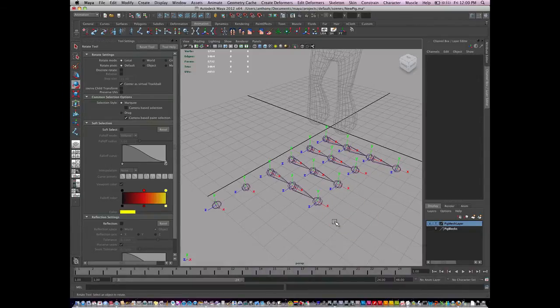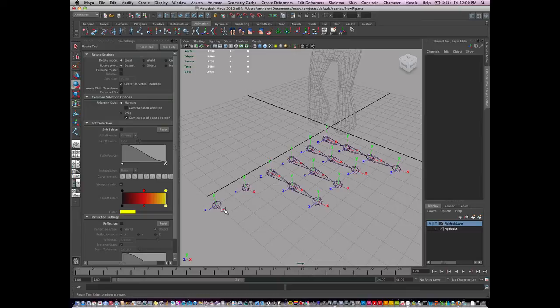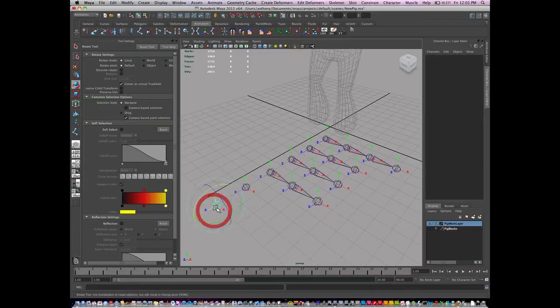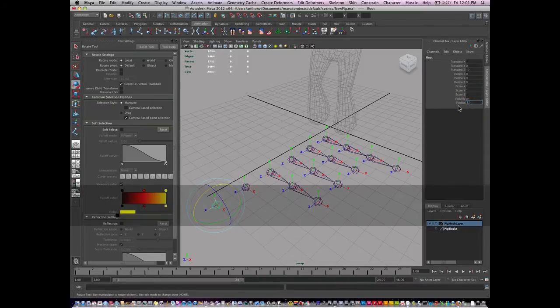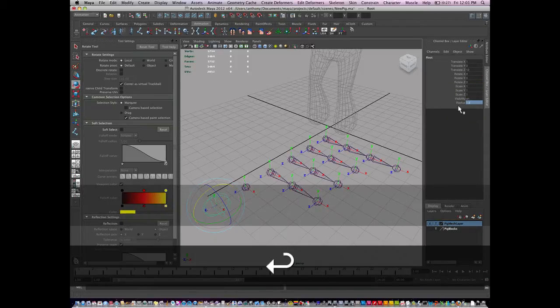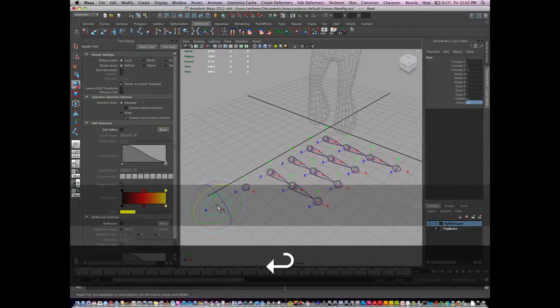So now I'm going to add some variation to my joints by changing the look of their size and also their color. So on the root joint, I'm going to go to my radius and I'm going to change the radius here to 1.5. That's going to make it bigger.